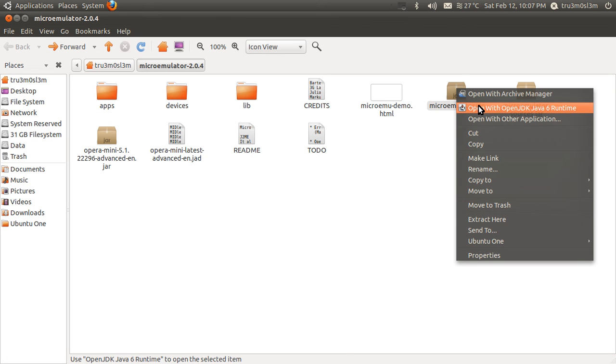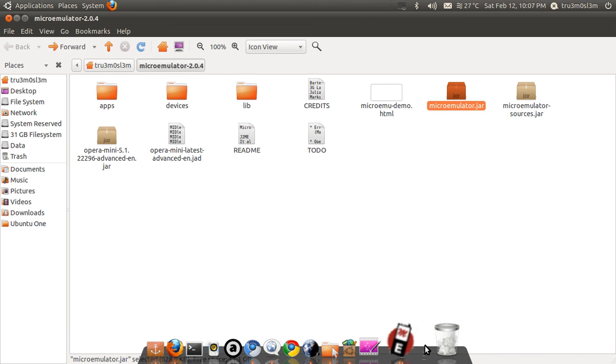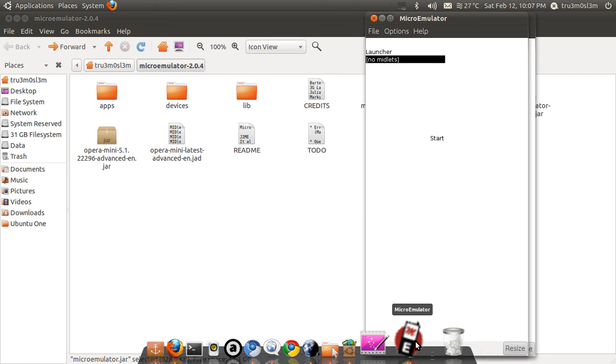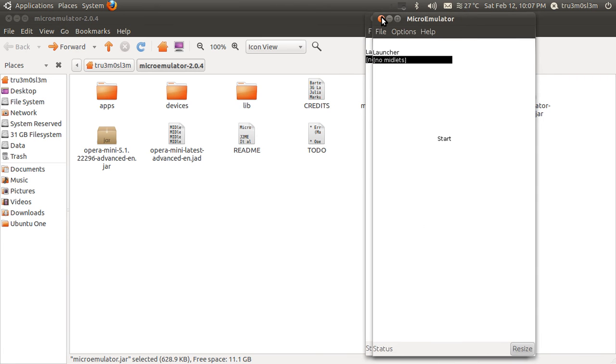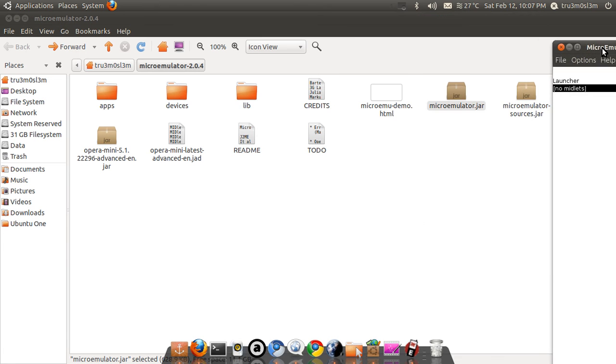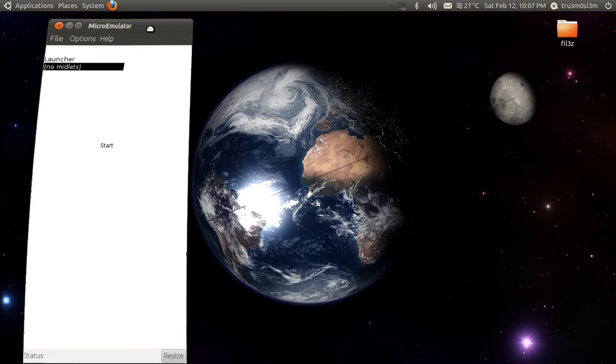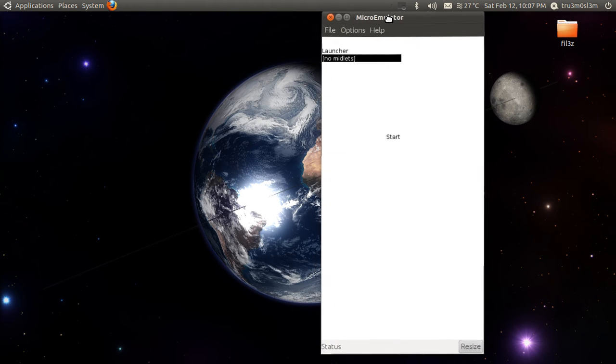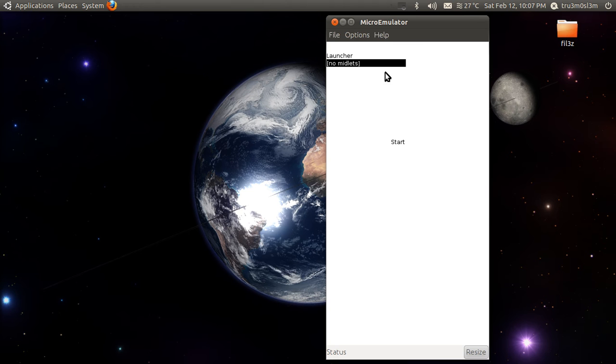After extracting the jar file, just right-click on it and open with OpenJDK 6 Runtime and you'll get this emulator over here. I think I've got two emulators, I'll close one. So I have an emulator and the resolution of this emulator is 316x640. That's the resolution of my smartphone.